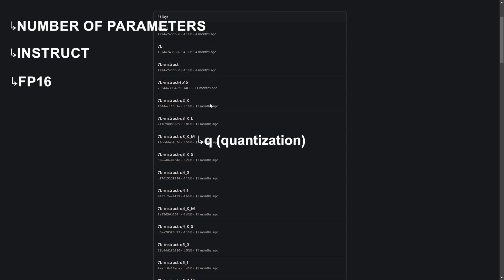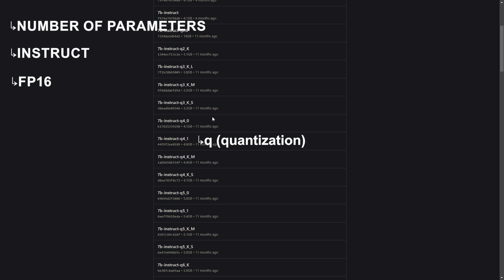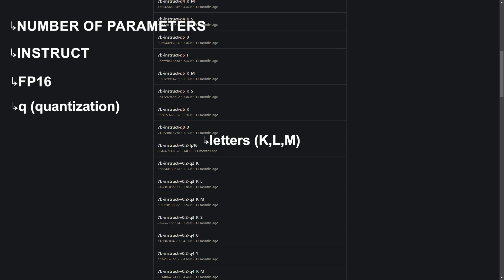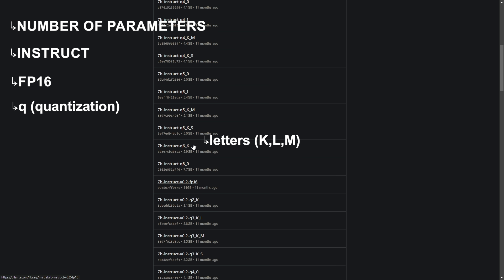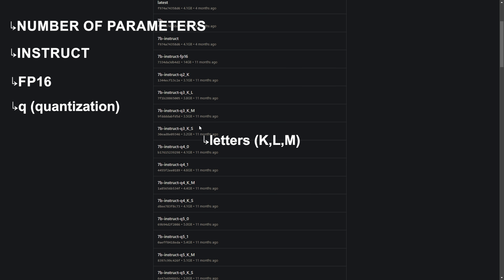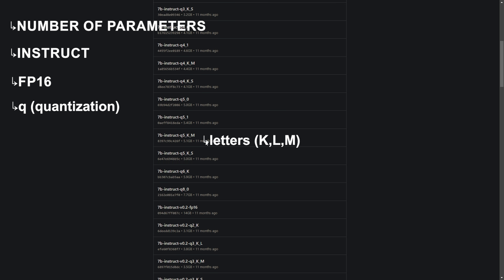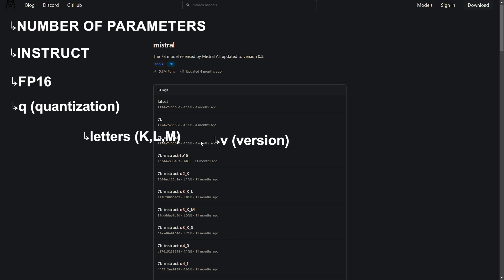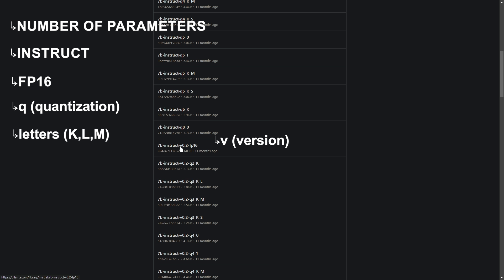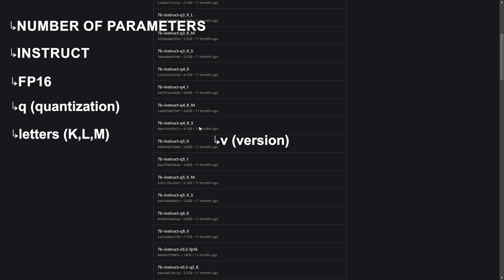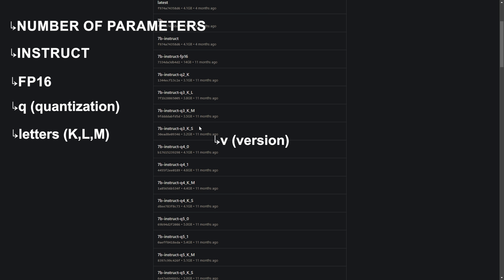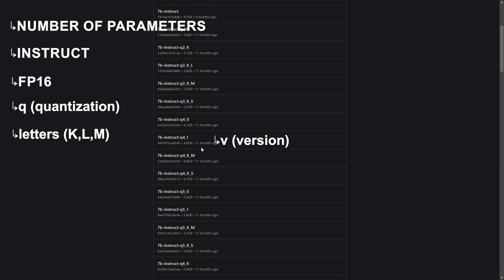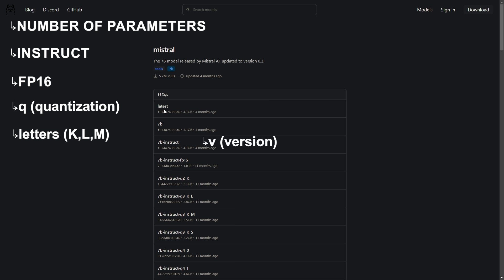That's why the higher you go, the larger the model will be. The letters after the number like K, L often denote specific configurations or methods used in quantization. That's not very useful in today's video but anyways, now you know. The prefix V indicates the version of the model. Higher version numbers generally mean improvements or new features compared to earlier versions. So, just choose the latest one.